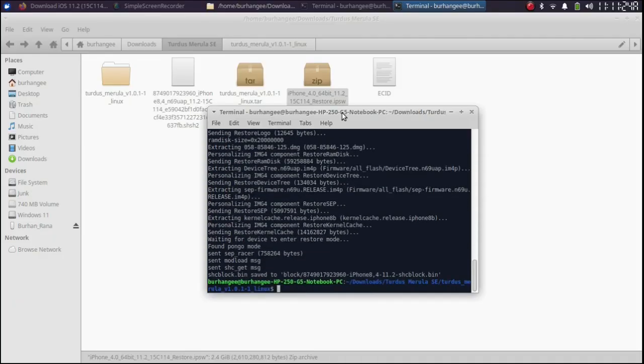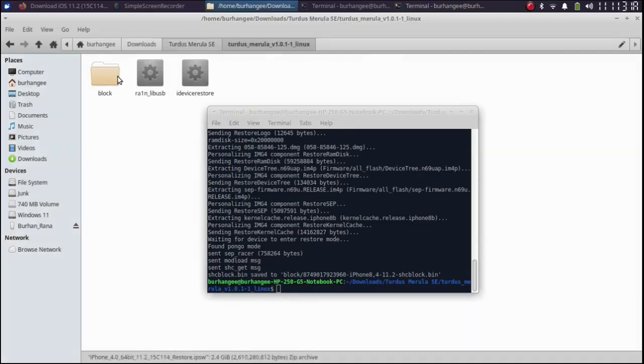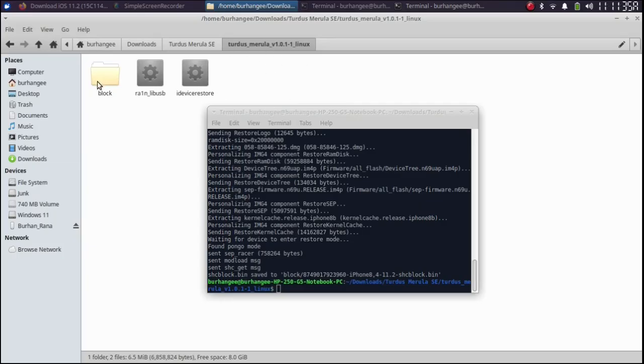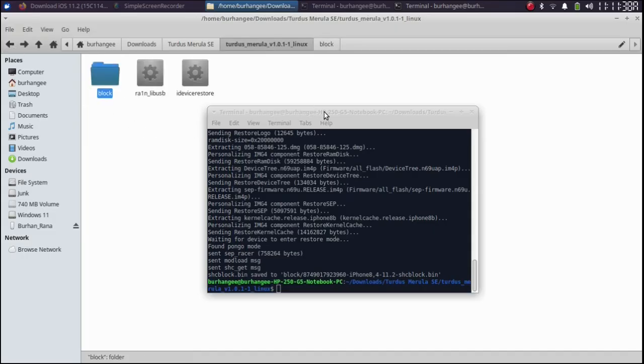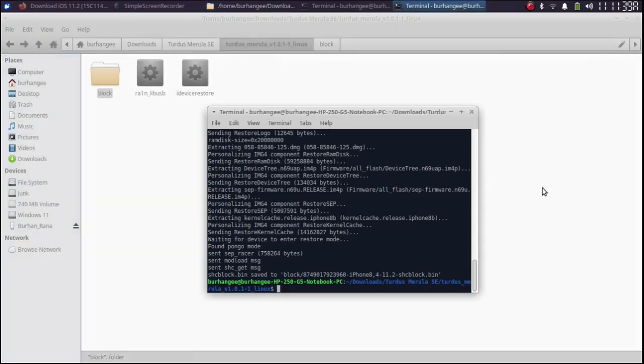Alright. Once the process finishes you will get the SHC block dot pin file at the same folder where you have extracted Turdus Merula. You can see this block folder. You will see this file. Your device will get into recovery mode. From there get it into DFU mode.